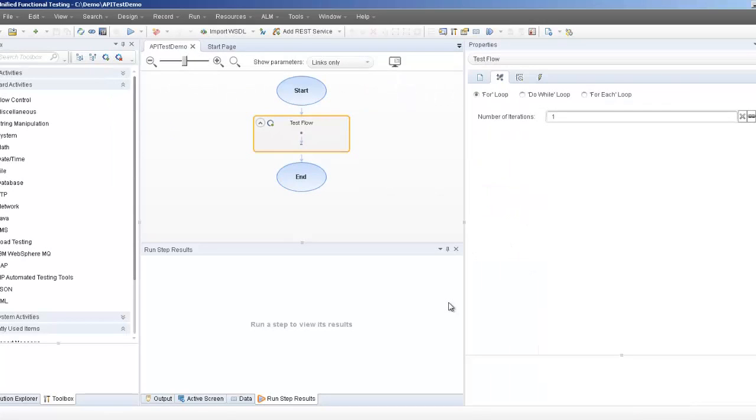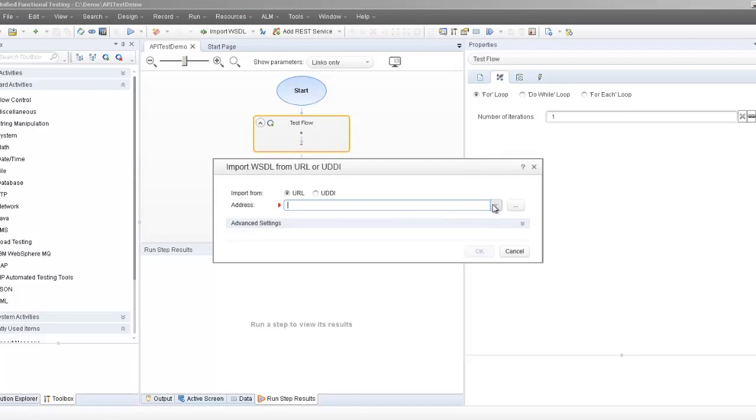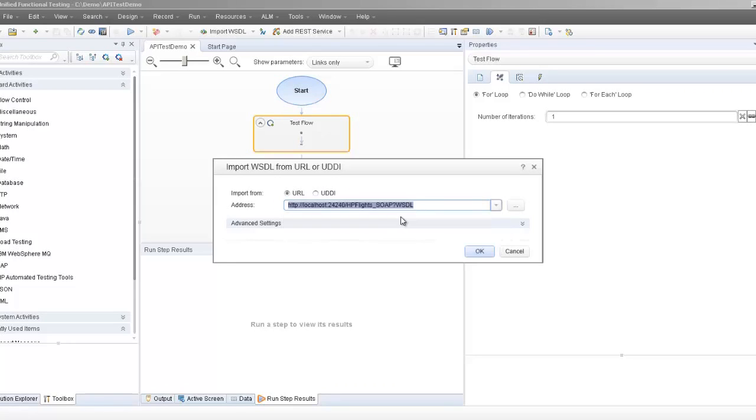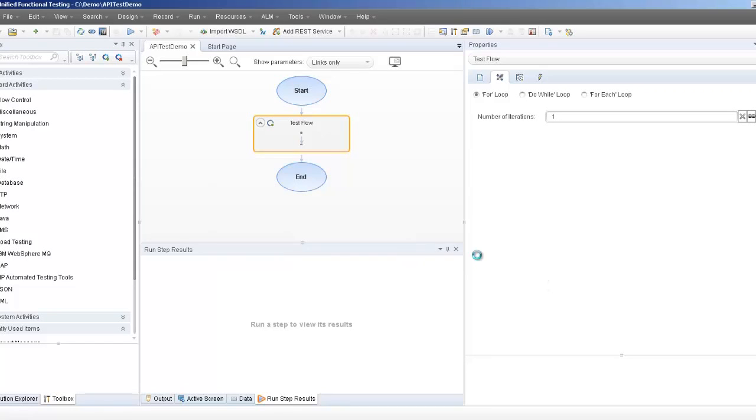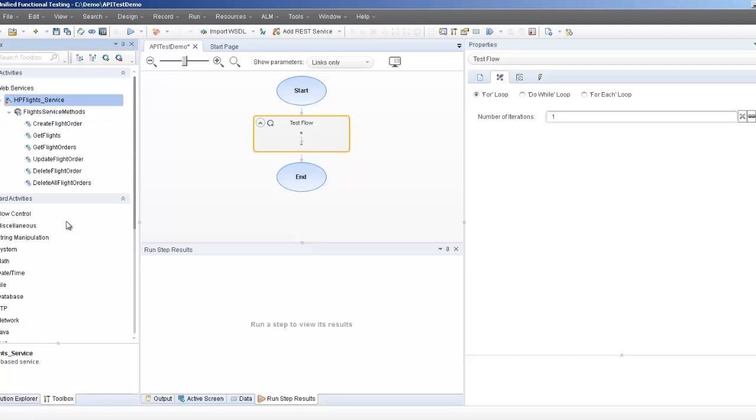Next, I'll import the web service source by selecting the import button from the toolbar here and provide a web service endpoint that points to your web service. This will import the web service into your UFT toolbox pane. You can expand your service node and see all the available methods to start creating your test steps.